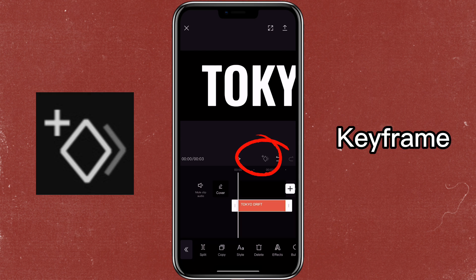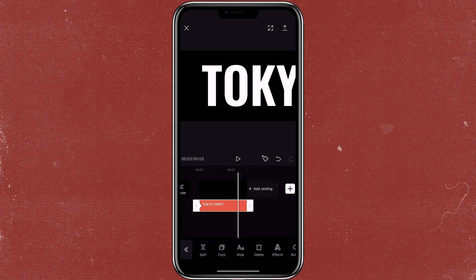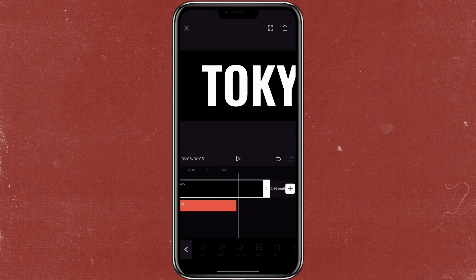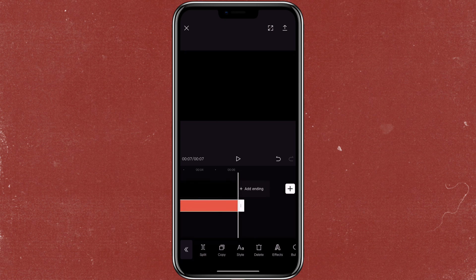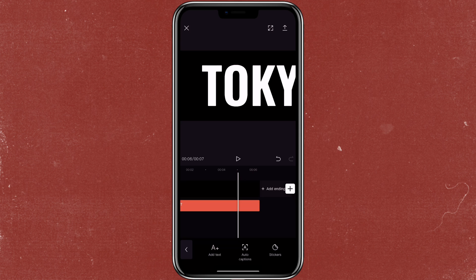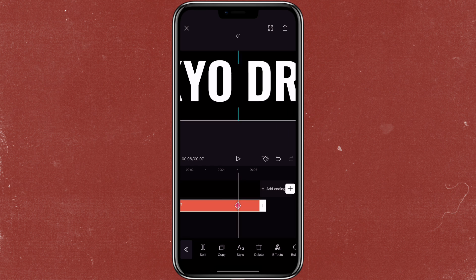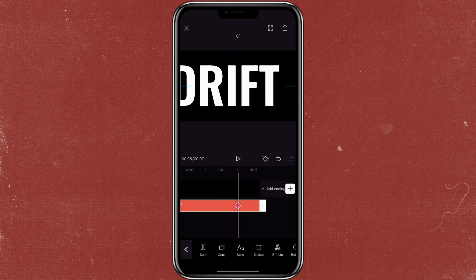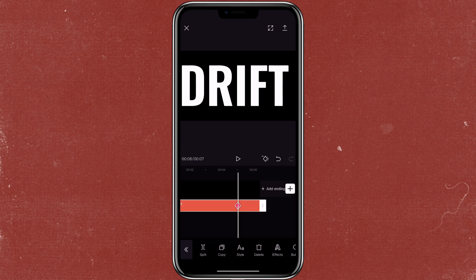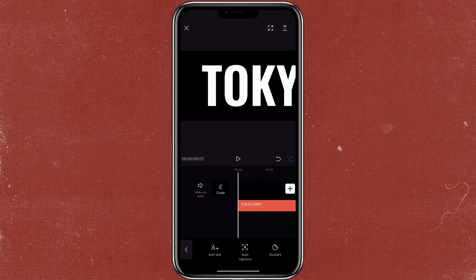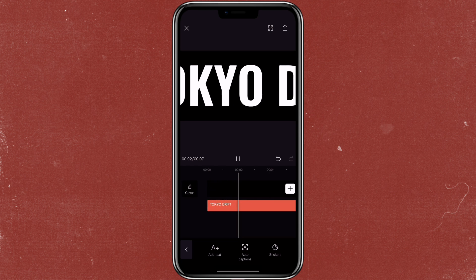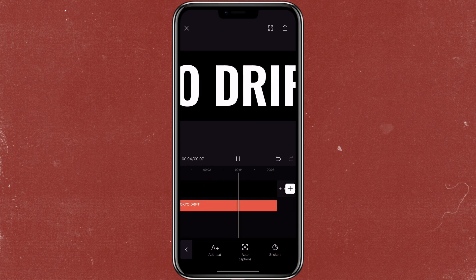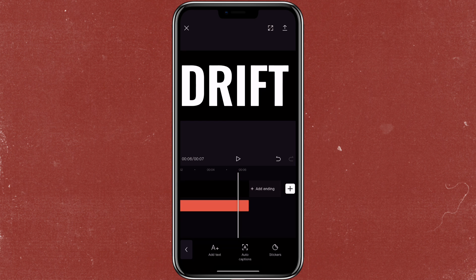And then you would move this to the beginning and add in a keyframe. Since this is a moving text, I'm going to make this longer. Then you go to the next spot that you want to add in the keyframe, click on the keyframe icon again, and then you would move the text all the way to the other end. So this is how it will turn out. Then you can export this.